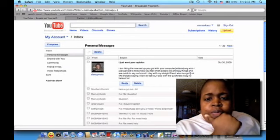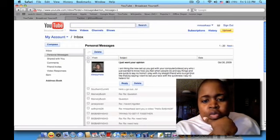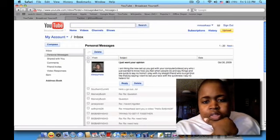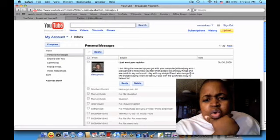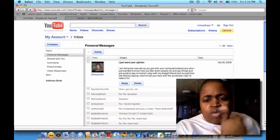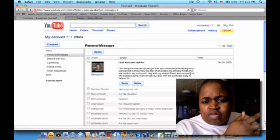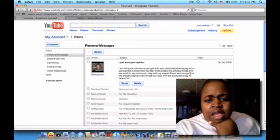How do I feel when people do gay things and are quick to say 'no homo'? The person says: I pranked my straight friend (who is a girl, in quotations, not like that) by saying 'I want to eat your taco with the quickness.' I say 'no hetero,' LOL.